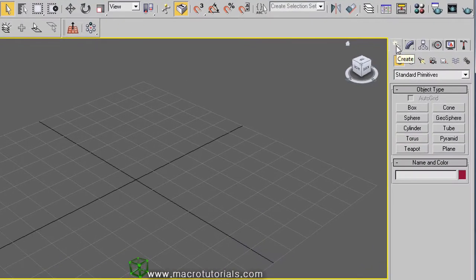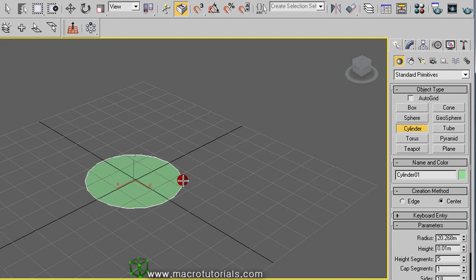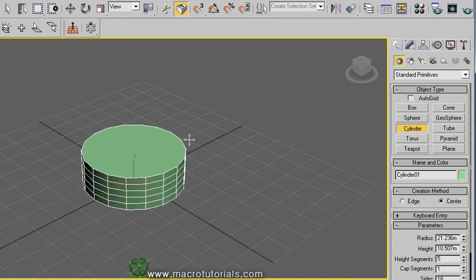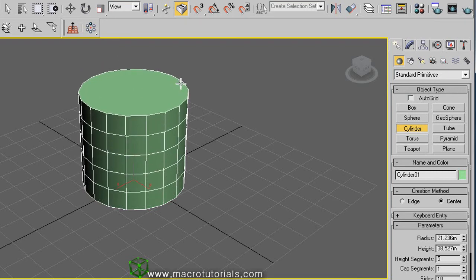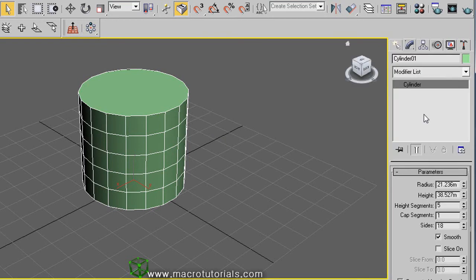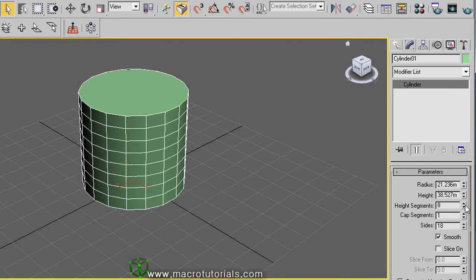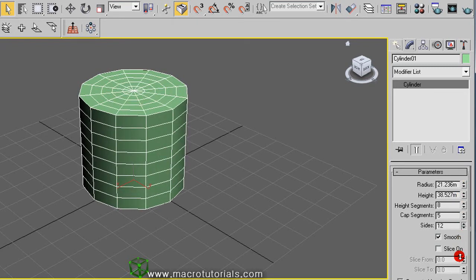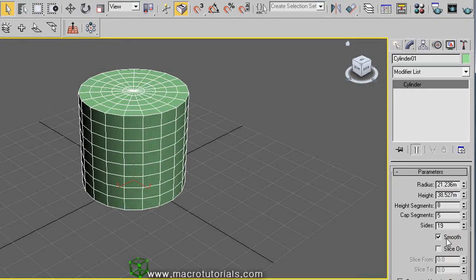Now the cylinder. In the Create tab, click on Cylinder. Click on the scene and hold it down, move the mouse to increase the radius of the base, then release the mouse button. Move it up or down to set the height, then click — it's ready. Right-click to finish. In the Modify tab, you can set the height and the radius, and define how many segments there are in the height and cap. The number of sides determines the round shape: a small number makes it look squared, more sides makes it look rounder. The Smooth option helps increase the round effect, and like the sphere, you can slice it.